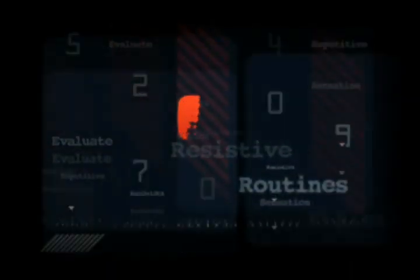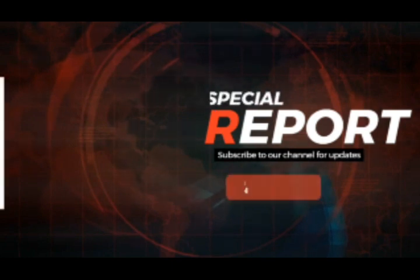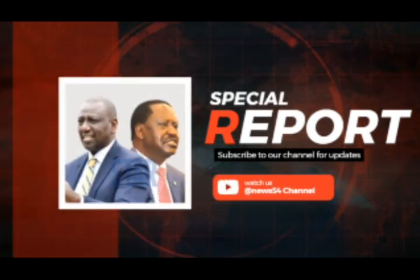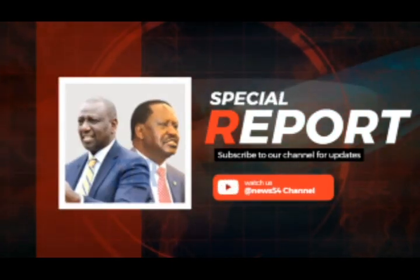You're watching News 54. Kenyans are still eagerly waiting for the final announcement of the presidential results with IEBC still doing their verification of various forms that have been sent to Bomas in Nairobi.